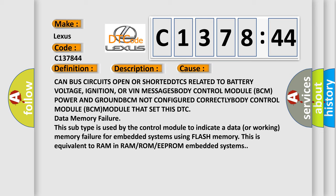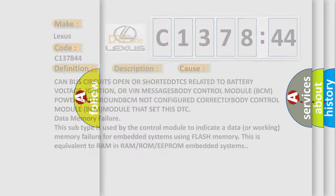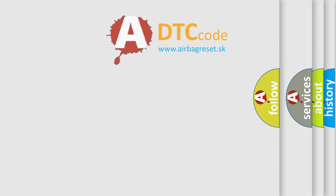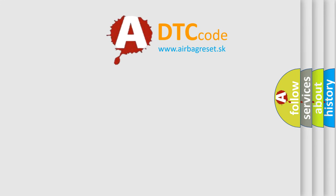This subtype is used by the control module to indicate a data or working memory failure for embedded systems using flash memory. This is equivalent to RAM in RAM or ROM or EEPROM embedded systems.